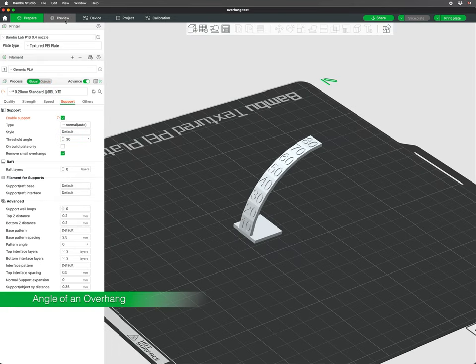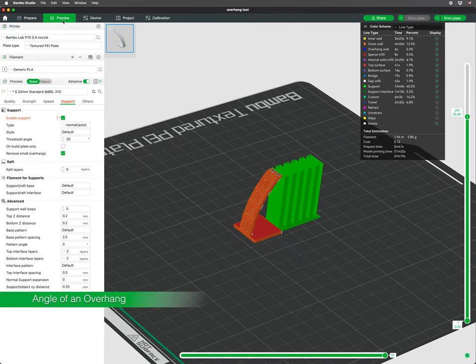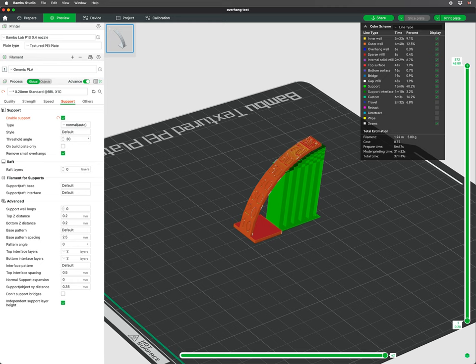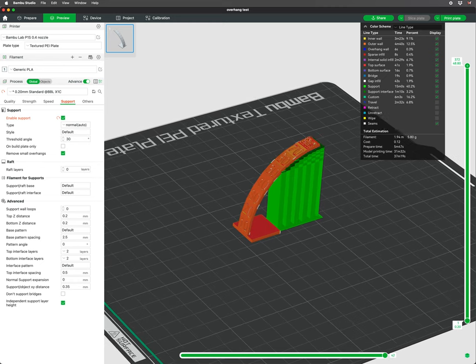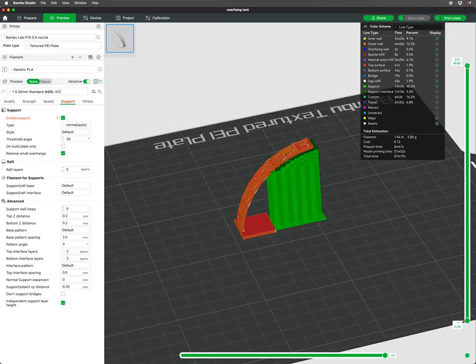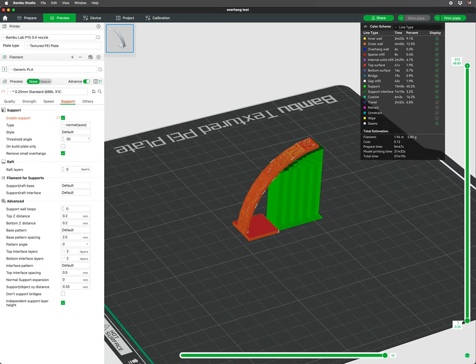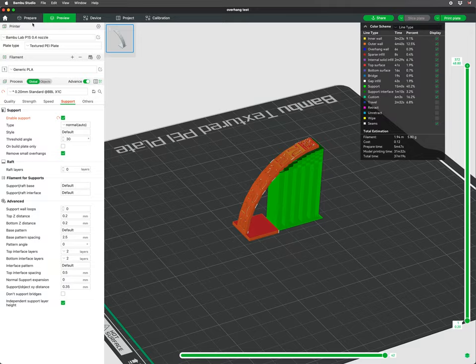The general rule of thumb is that overhangs up to 45 degrees from the vertical axis can usually be printed without support structures. Anything beyond that may require supports or orienting the model more optimally.